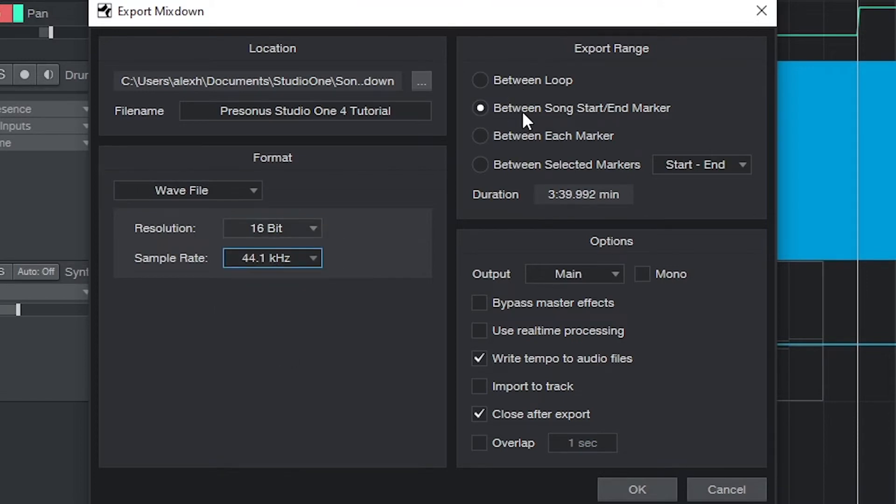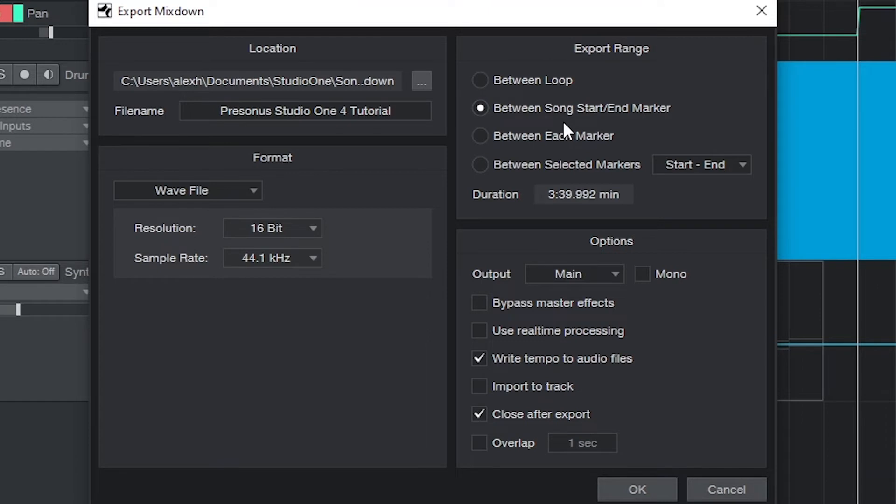For the export range, the usual thing we'll select is the between song start and end marker, and that's why we just set up the markers. We will export the file with everything that happens between this point and ignore everything else. We'll see when we do this that the duration changes to the entire length of time between the markers. That's how long our song is, and how long the final file will be when we export it.